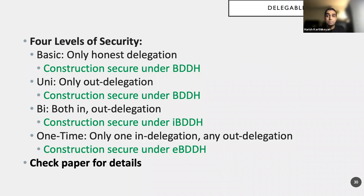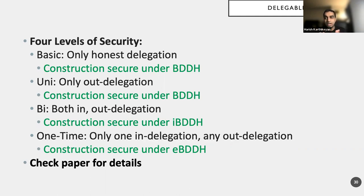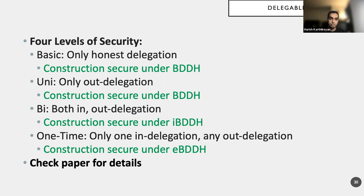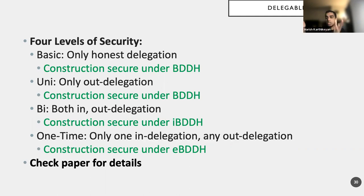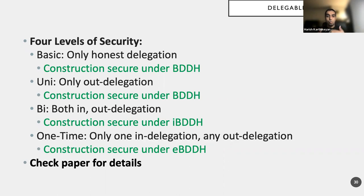And we, unfortunately, we can only prove it to be secure in a very strong model iBDDH, the interactive BDDH assumption. Unfortunately, it's not well studied. So we try to find a middle ground, which is the one-time thing where only one in-delegation is allowed, but any number of out delegation. And we prove that the construction is secure under the eBDDH assumption. Now there's a lot of acronyms here. There's a lot of settings here. But the key argument here is this, right? I can, an attacker can simply take a query that, take a C that it receives as challenge, and then asks it to basically delegate it honestly to a second party.